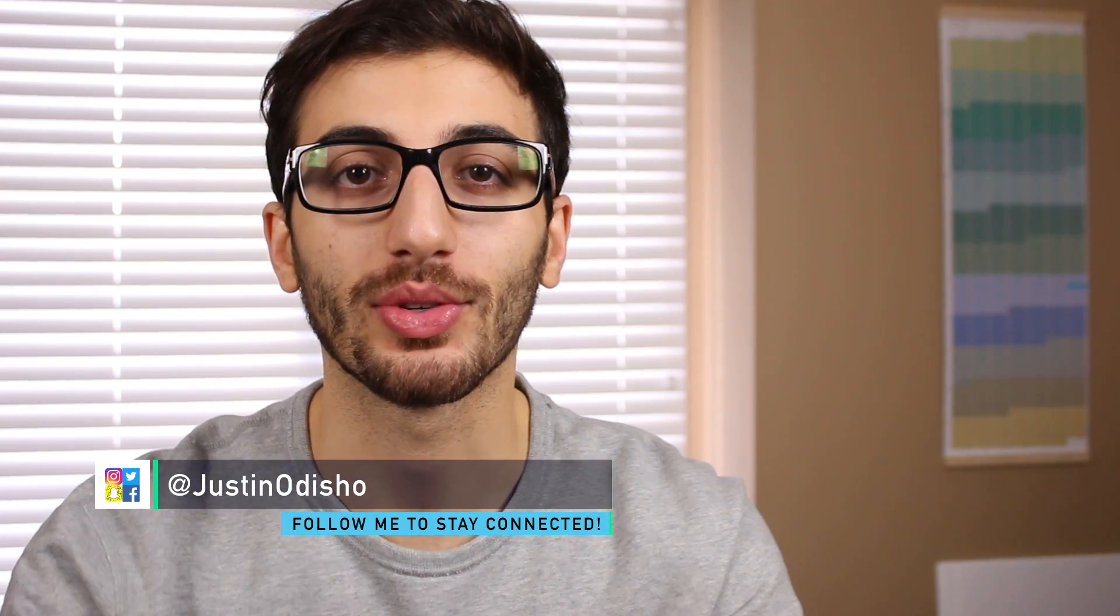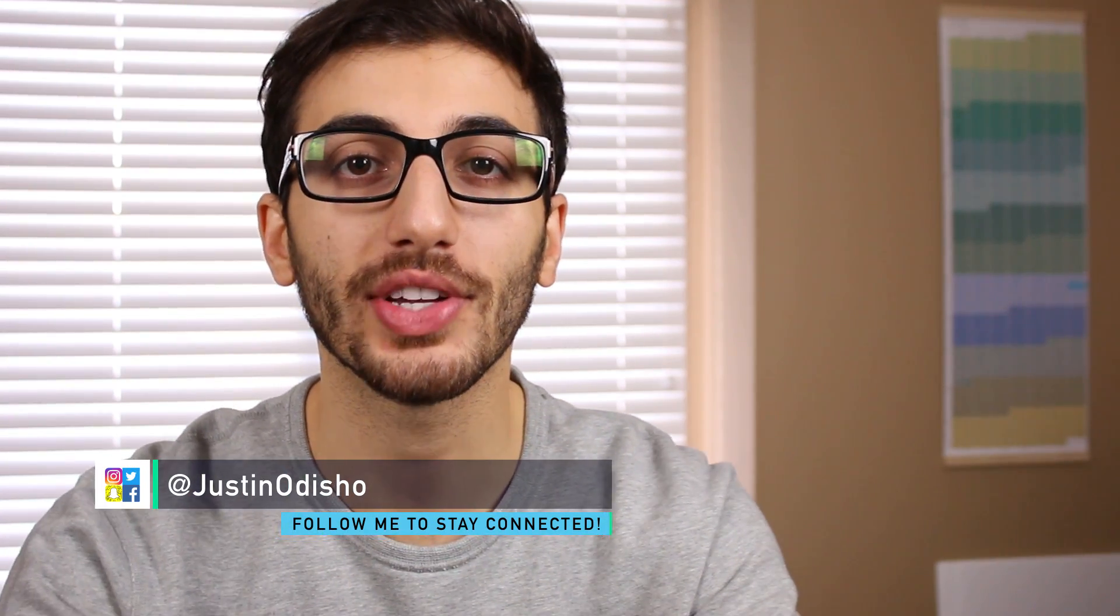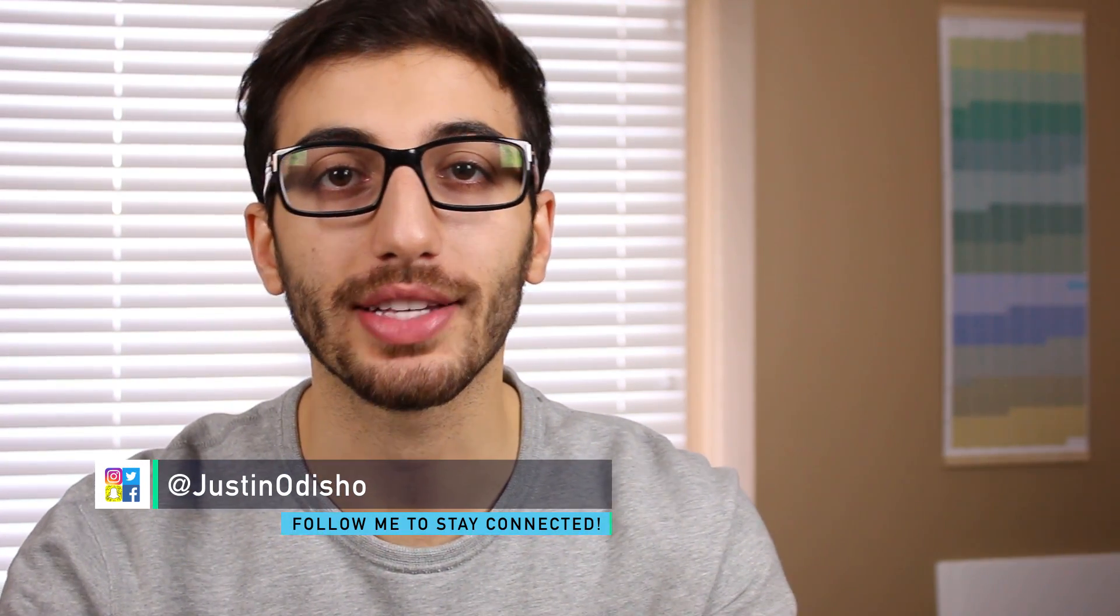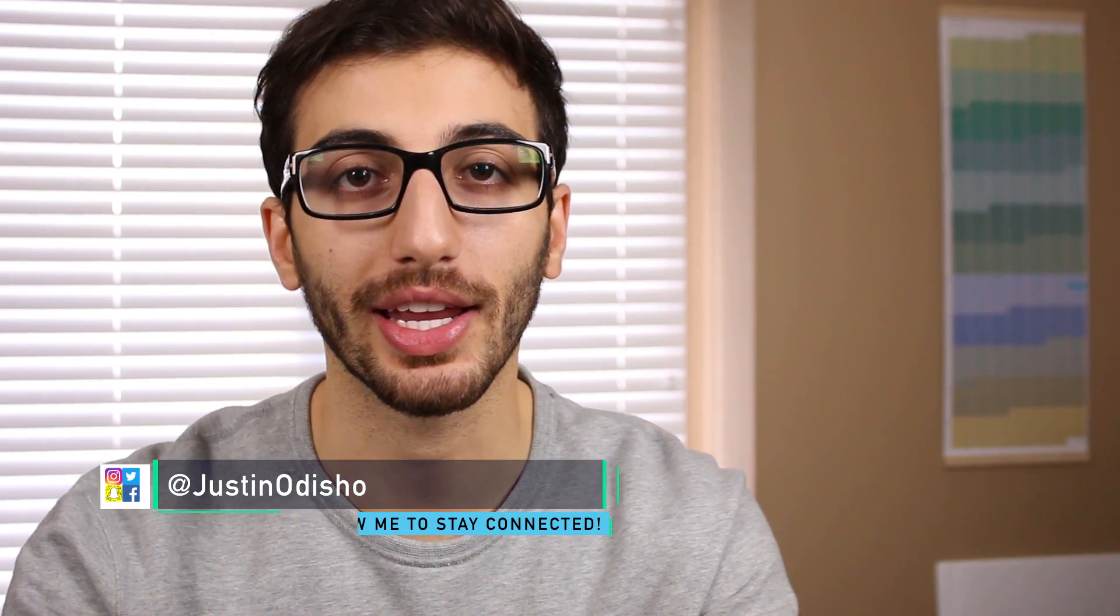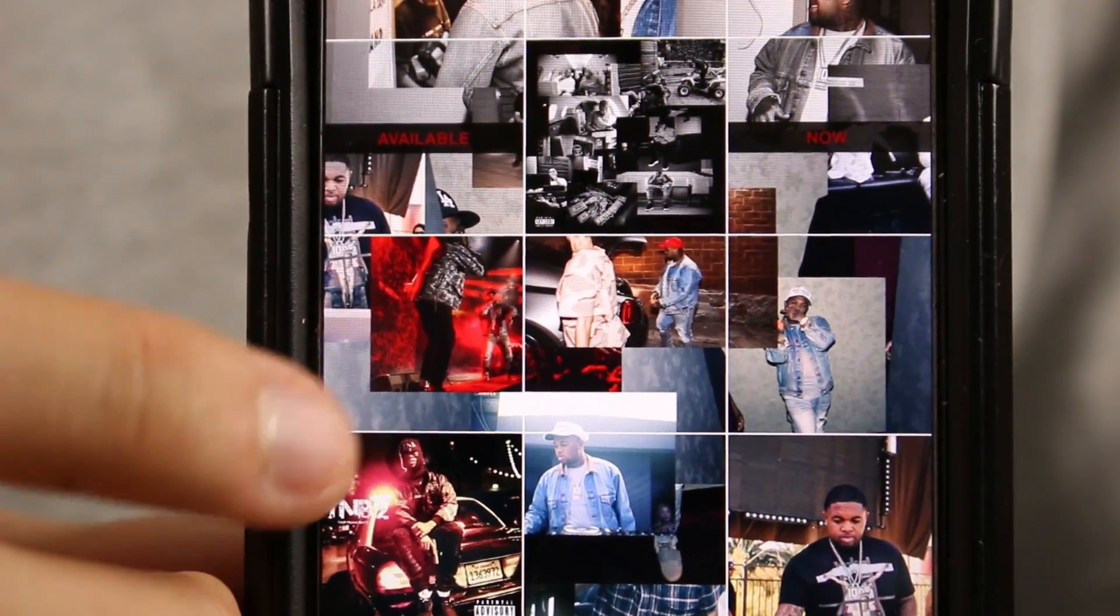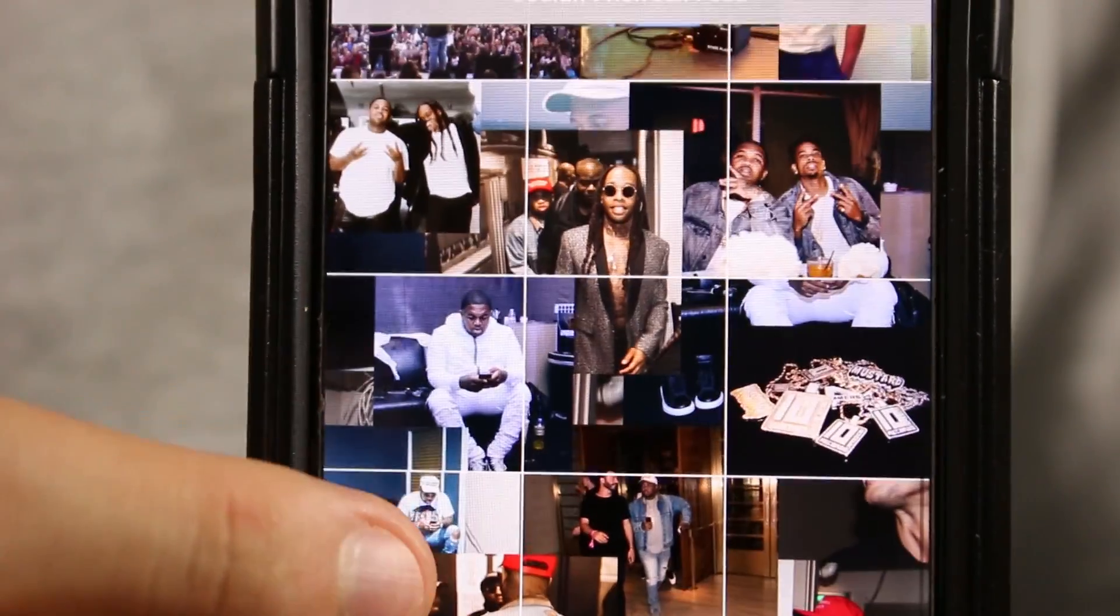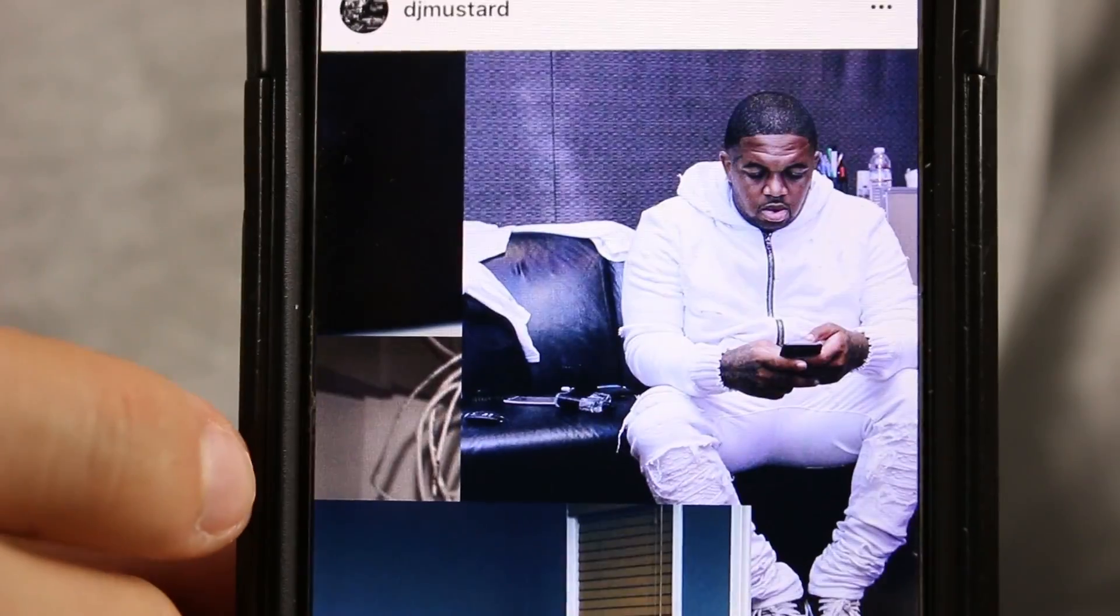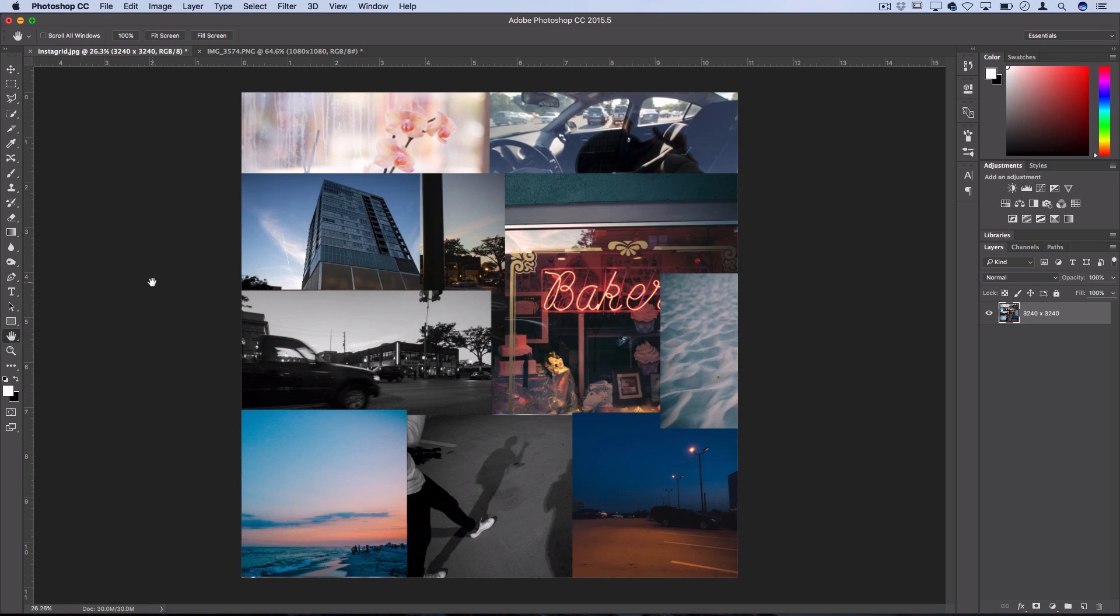Hi everyone, my name is Justin Odisho and in this video I'm going to show you guys how to recreate a DJ Mustard style Instagram theme or feed using Photoshop and Instagram. So let's get into it.